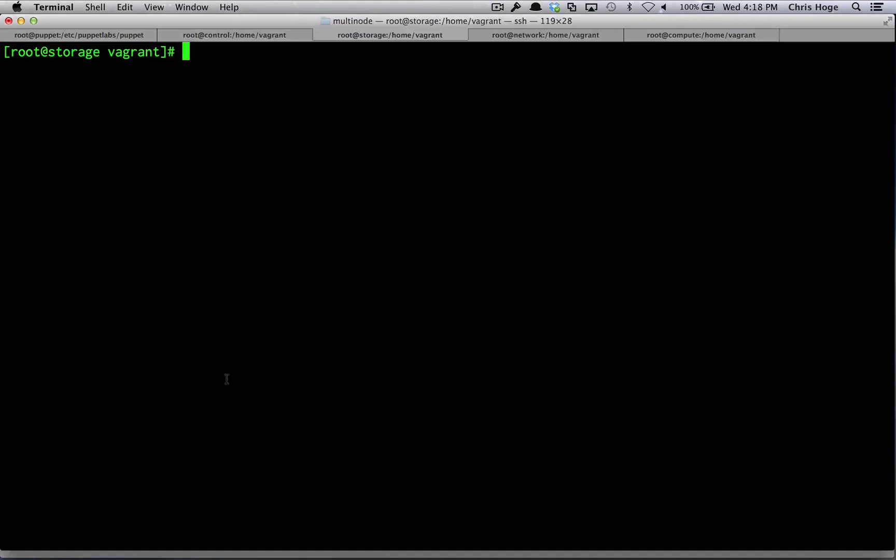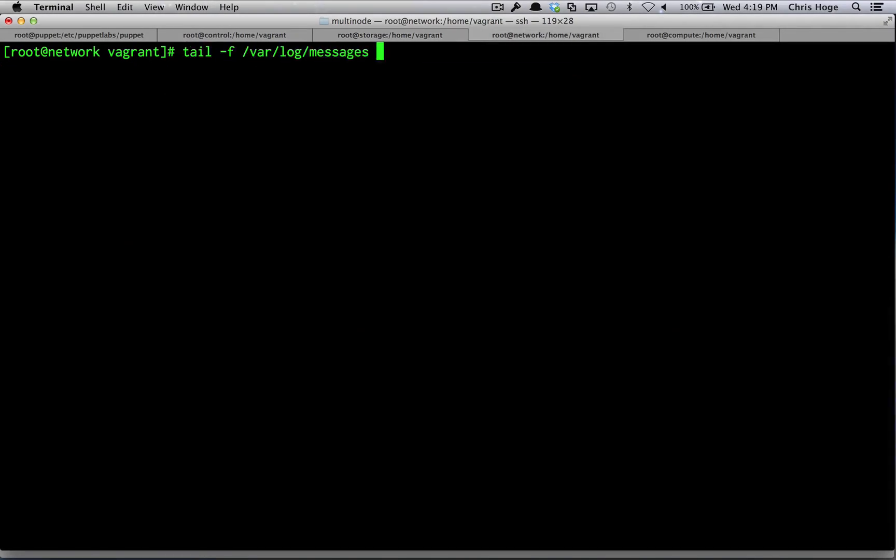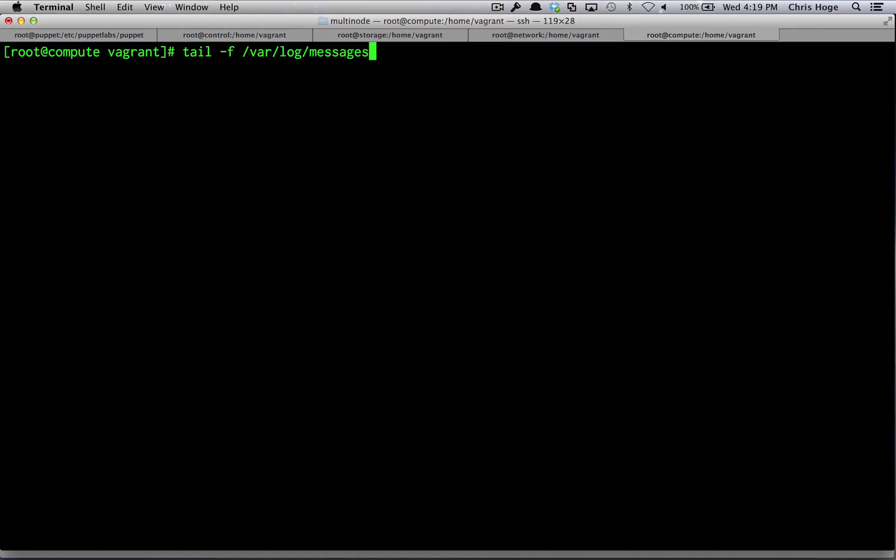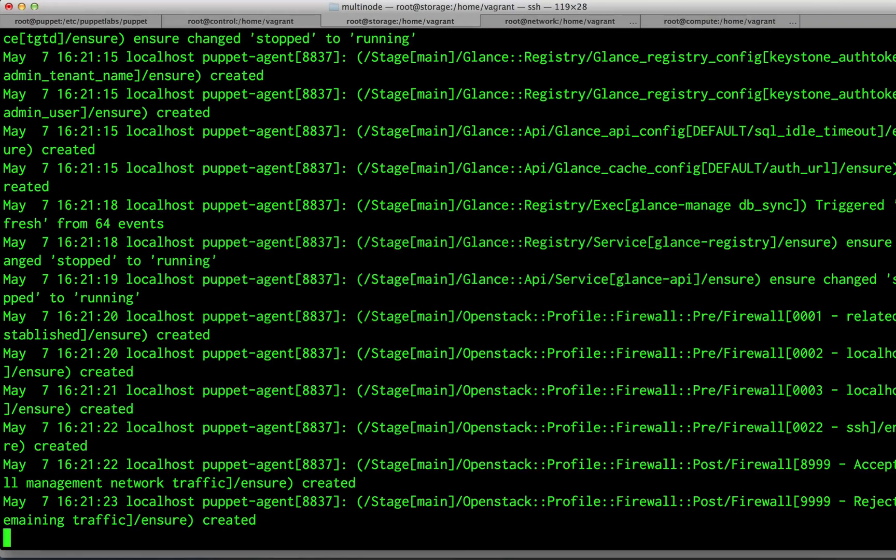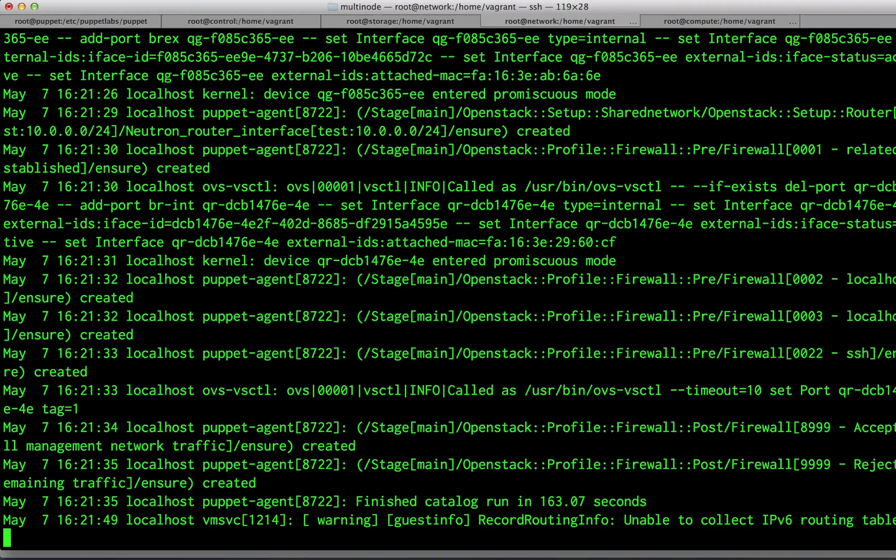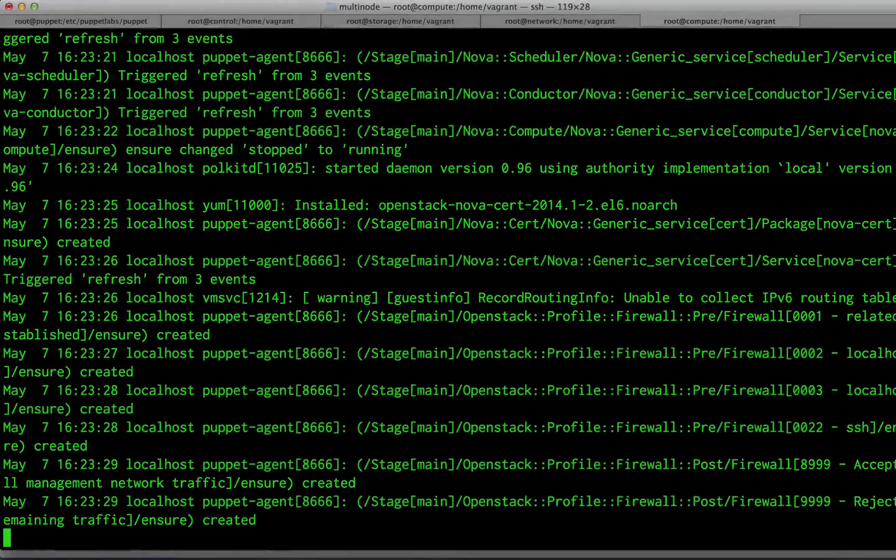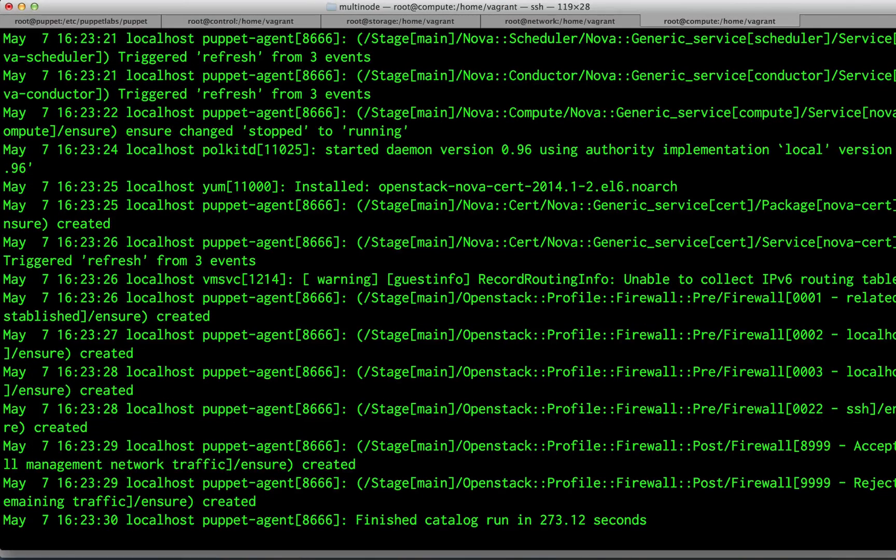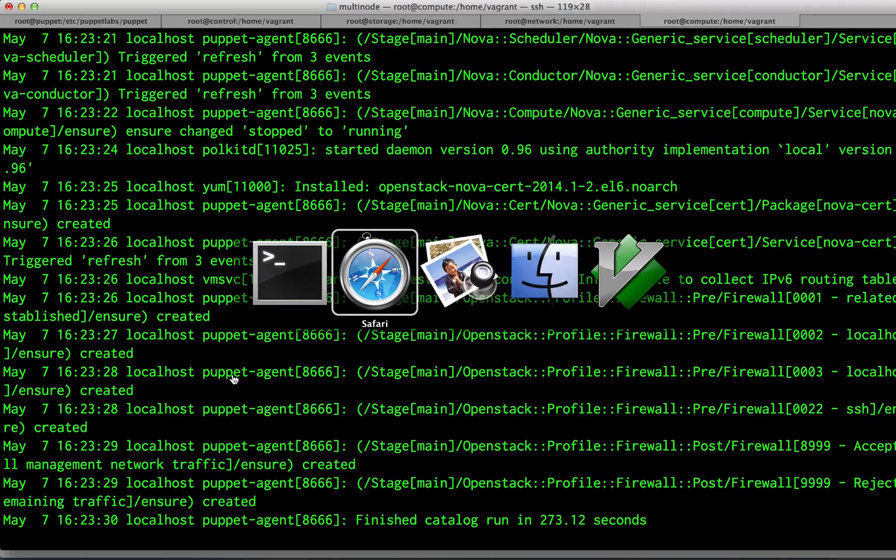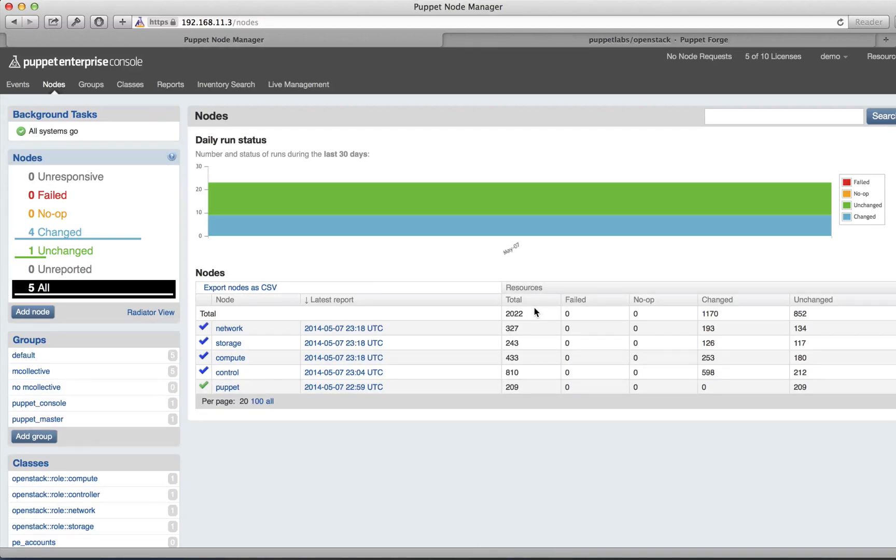You can follow the progress on each node as we did on the control node. The storage and network nodes each took about 3 minutes. The compute node took about 5 minutes to complete. Going back to the nodes console, you can see that Puppet Enterprise is managing about 2,000 resources in total, and it took us less than 20 minutes in total to set up an entire multi-node OpenStack cluster.